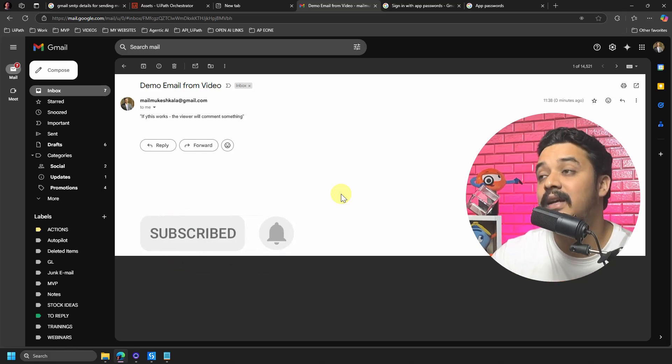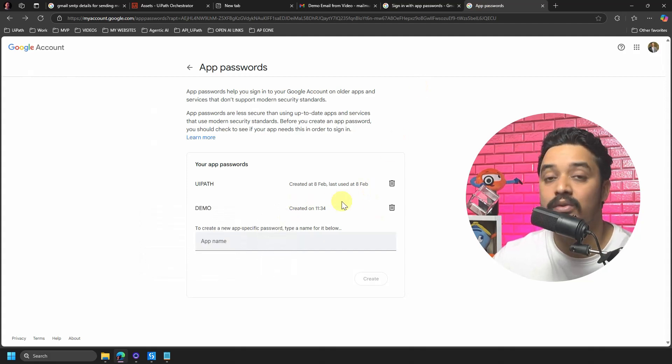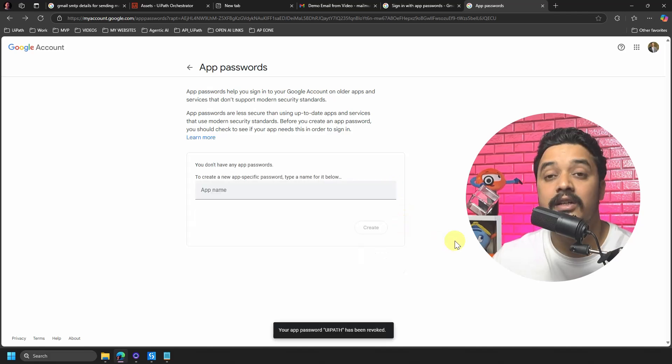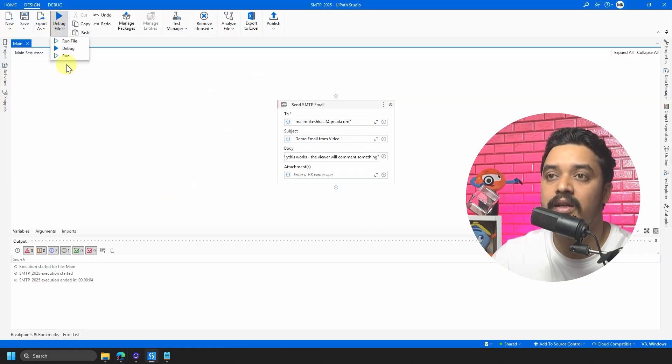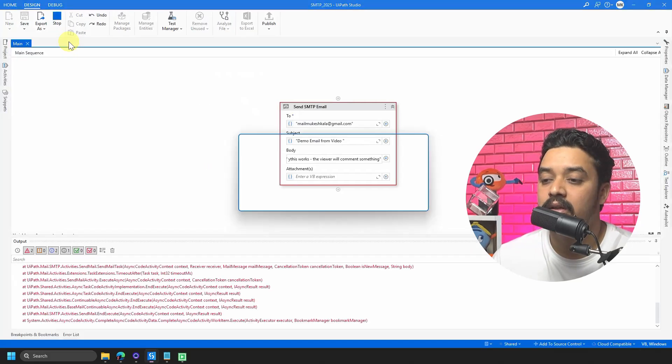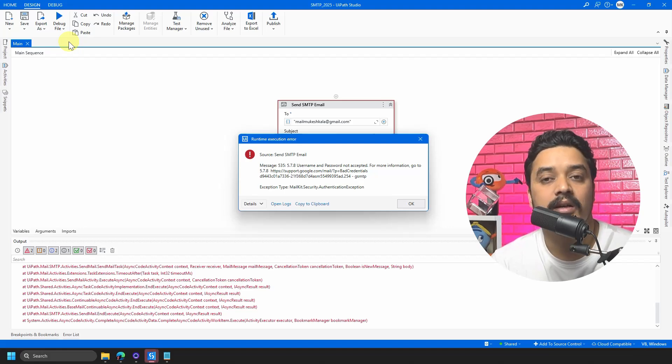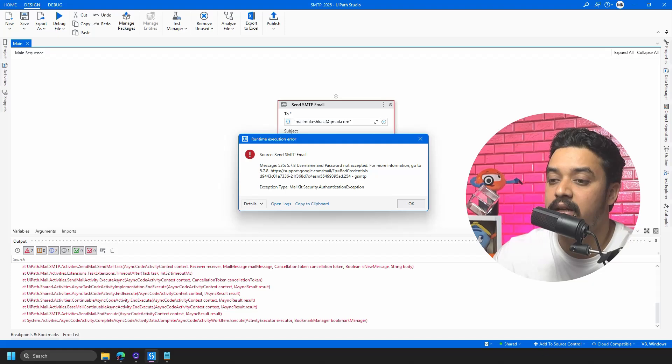Since I demonstrated the app password live, I deleted it afterwards — you can always go back and delete app passwords you have created. To demonstrate what happens without a valid app password, I ran the file again and got the error: 'Username and password not accepted — bad credentials'. This shows you can control access by managing your app passwords. I hope you were able to successfully send an email using SMTP. The next video will cover how to send multiple emails using Gmail, as that format has changed. Please subscribe and happy automation!